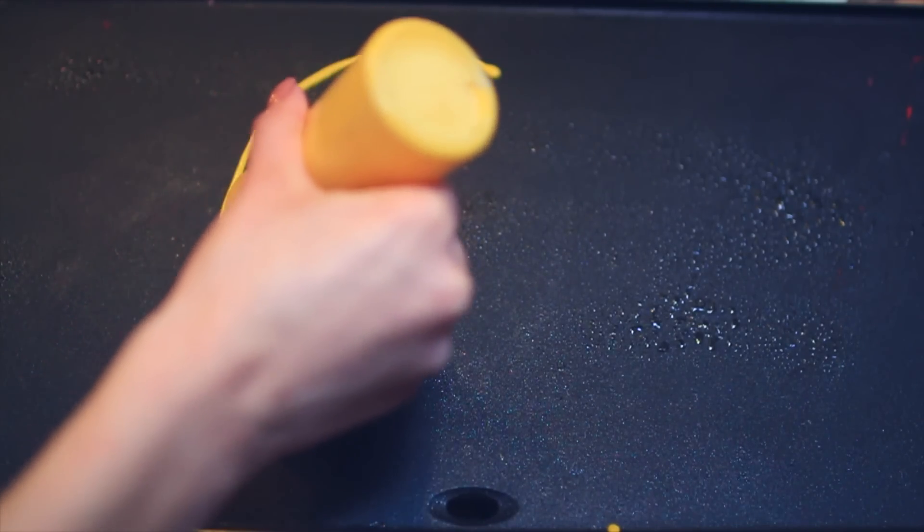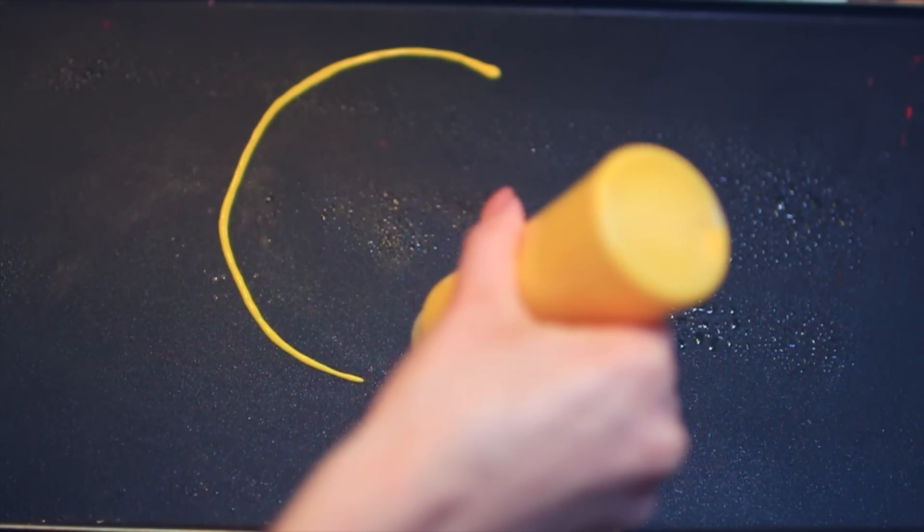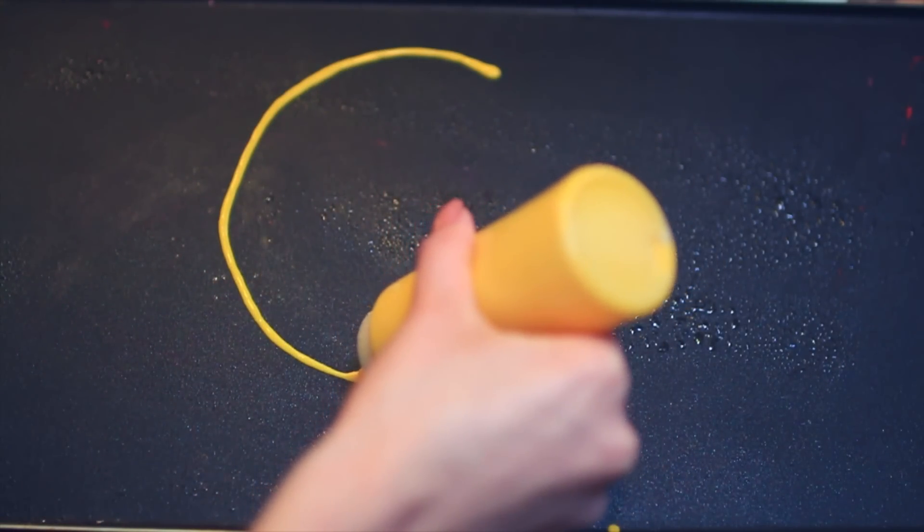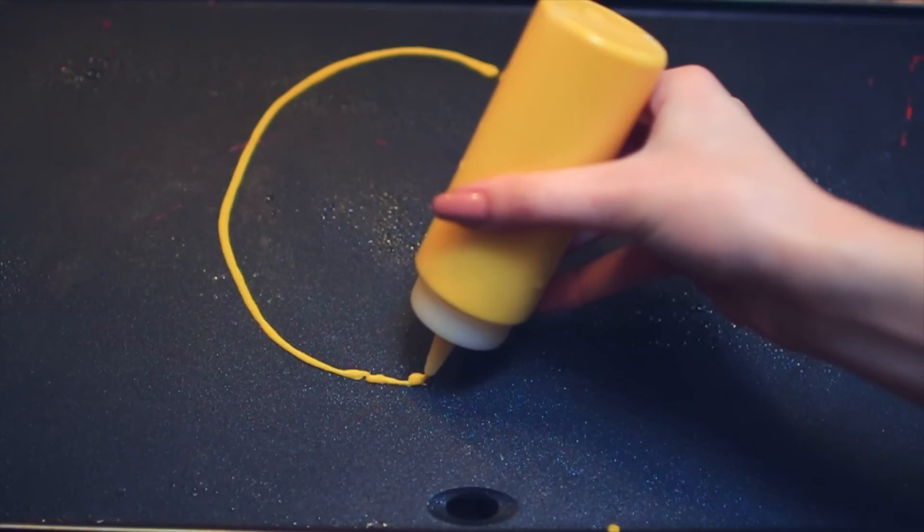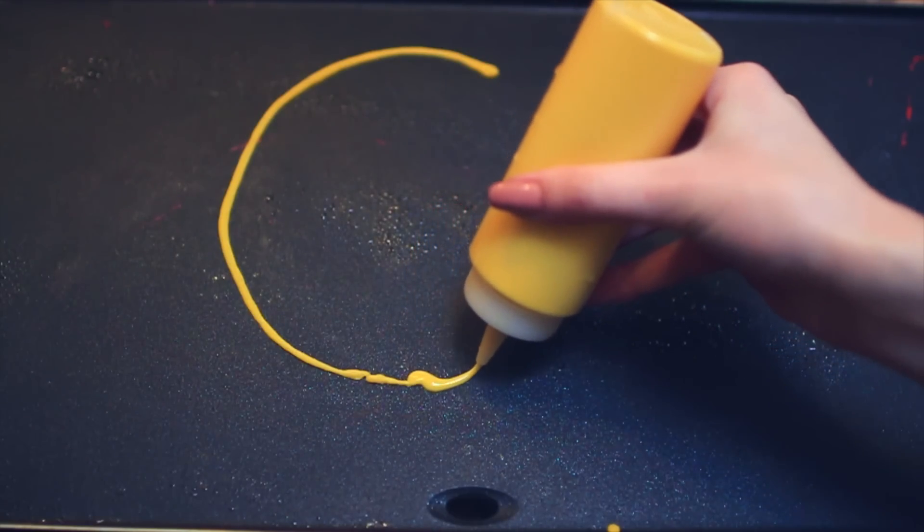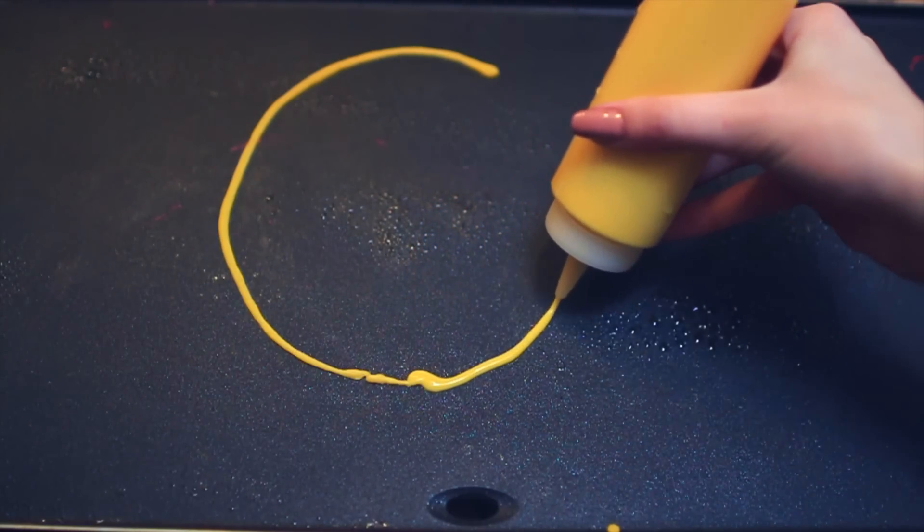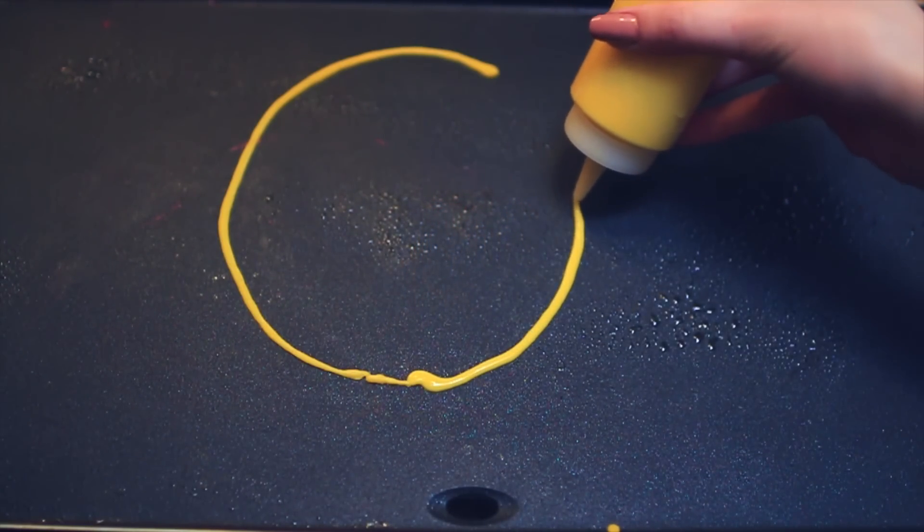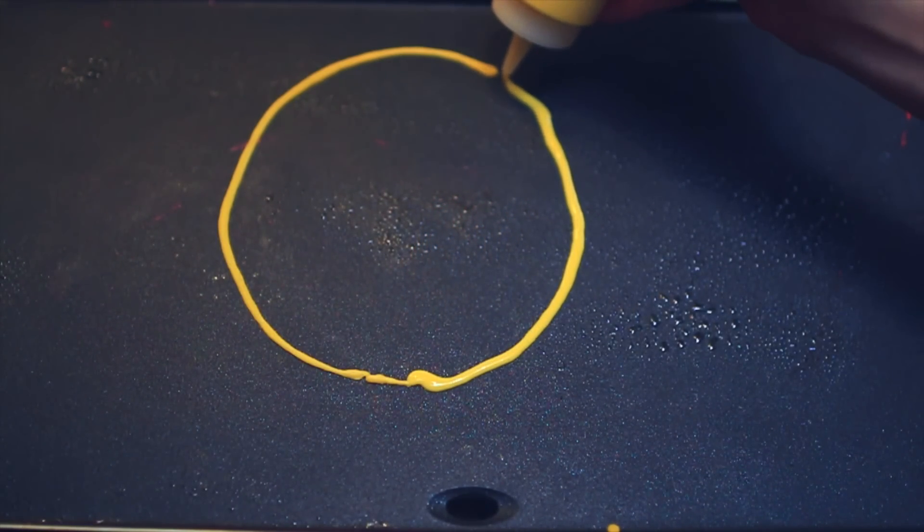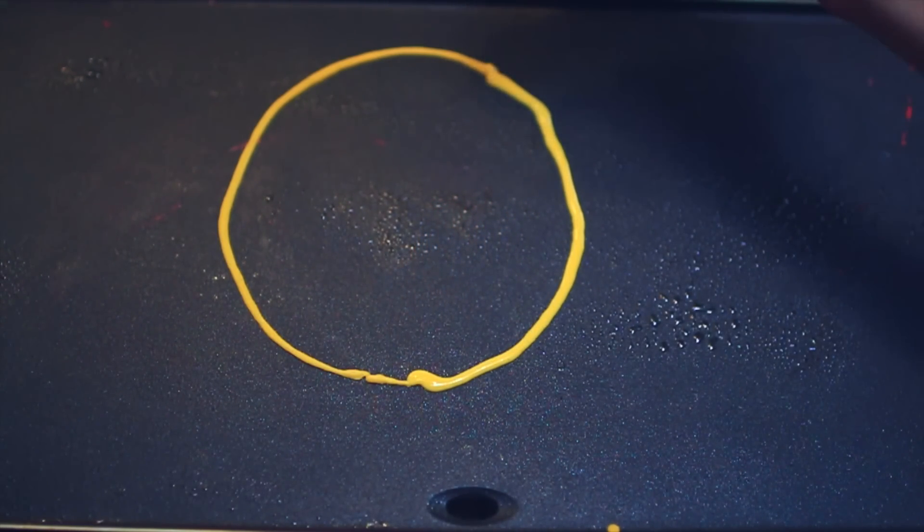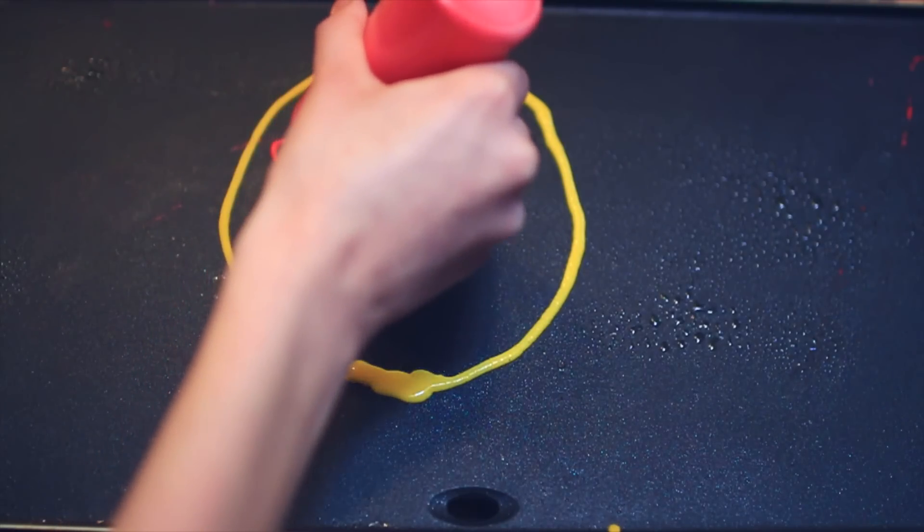Alright. Take two. Draw in a circle. And the bottle clogs. Okay. I got it. I got it fixed. We're gonna finish up the circle. And this is actually a pretty decent one. Not gonna lie.